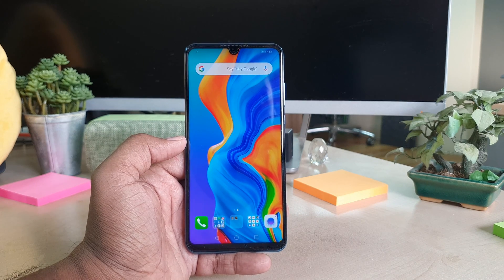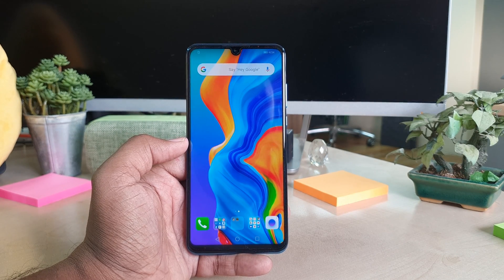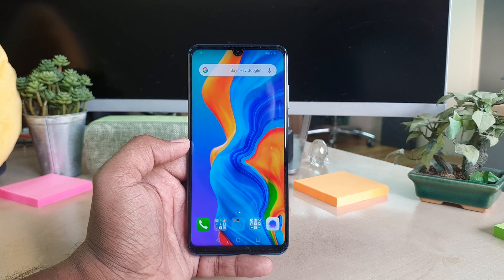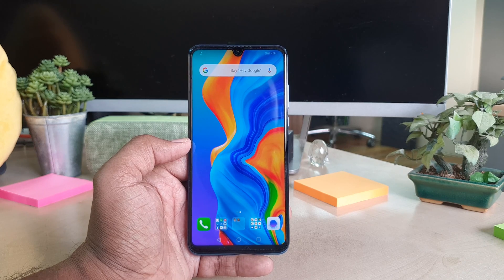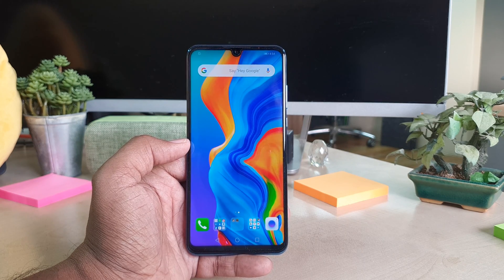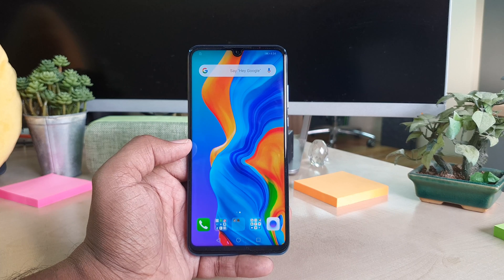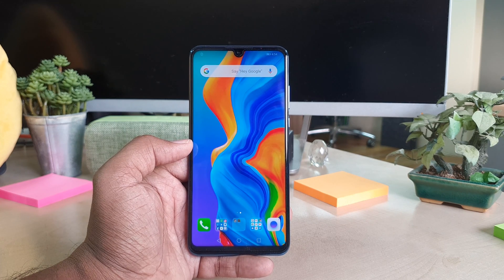Hello and welcome back to another tutorial. In this tutorial I'm going to share with you how to enable FD mode in a Huawei P30 Lite device. So let's take a look at how to do that.